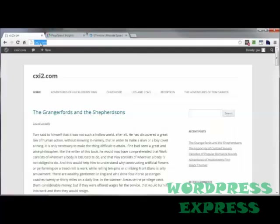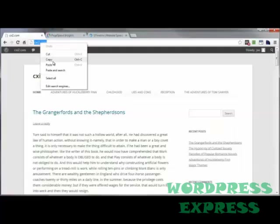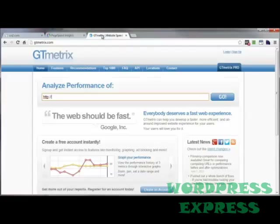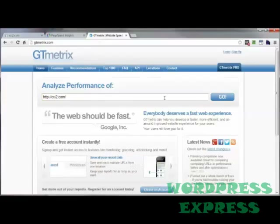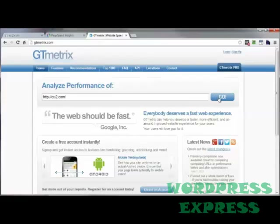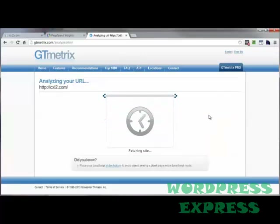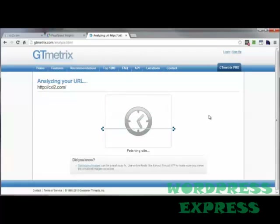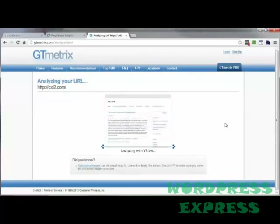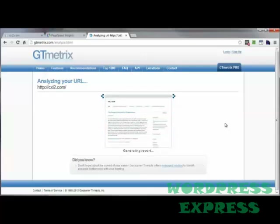Let's go ahead and do that now. Let's come back to my test site here, grab that URL, come back to gtmetrix.com, paste that in, and then click on Go. It will go through and analyze the site, and depending upon how big your site is will determine how long this takes — usually not very long even for the biggest sites.